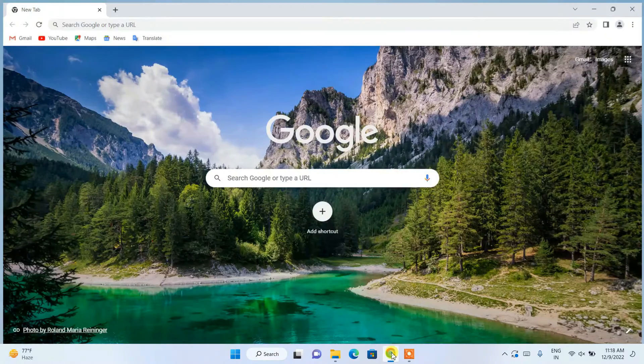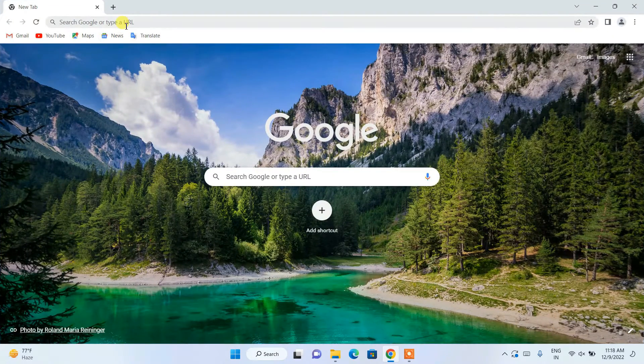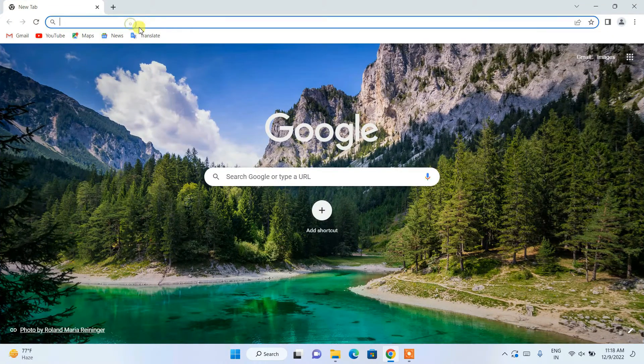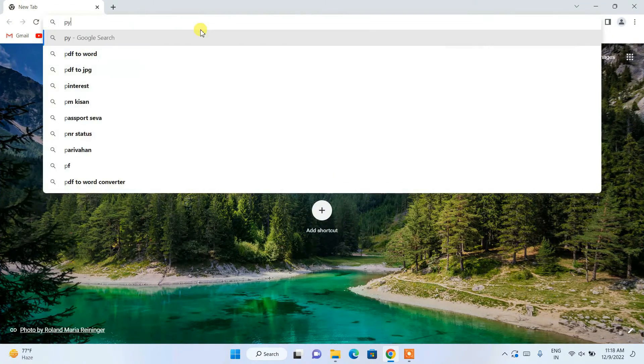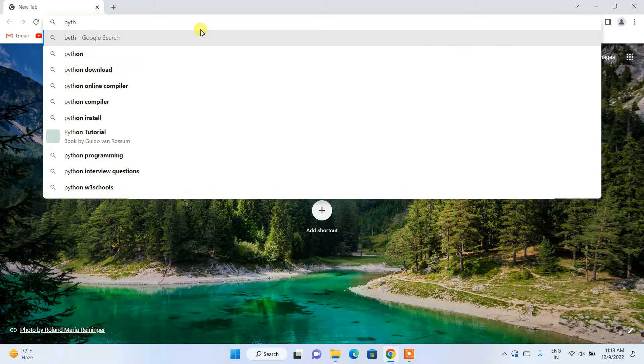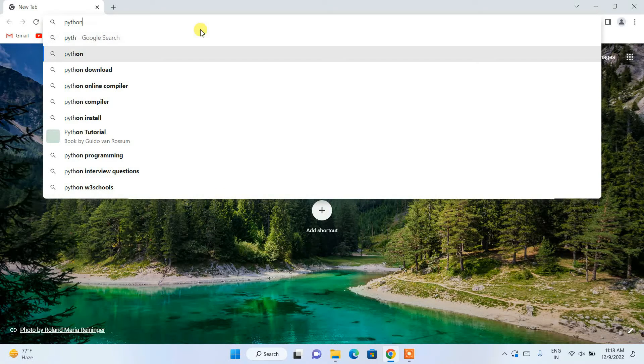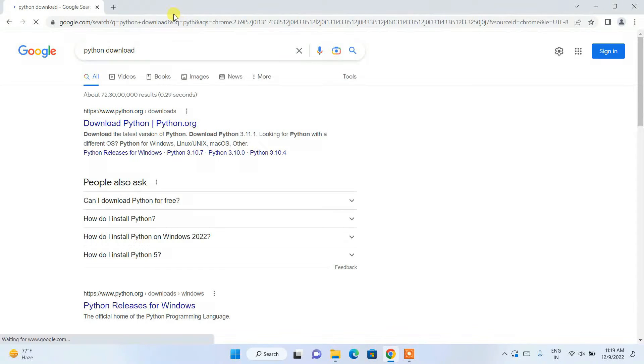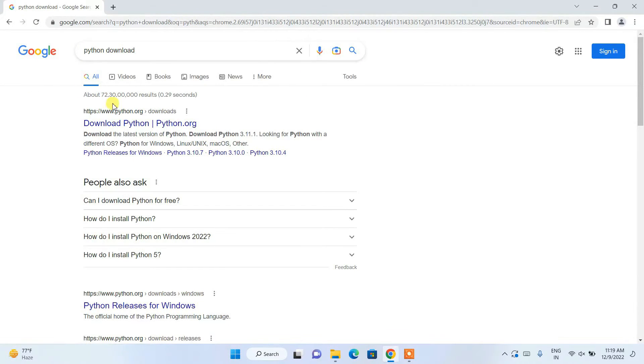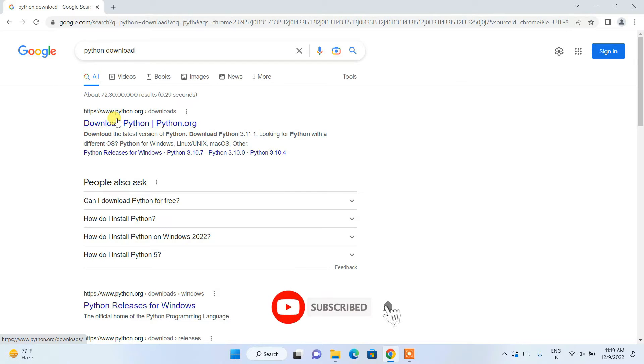To install the latest version of Python, first go to your favorite browser and search for 'python download' and hit enter. You'll get www.python.org as the first result.